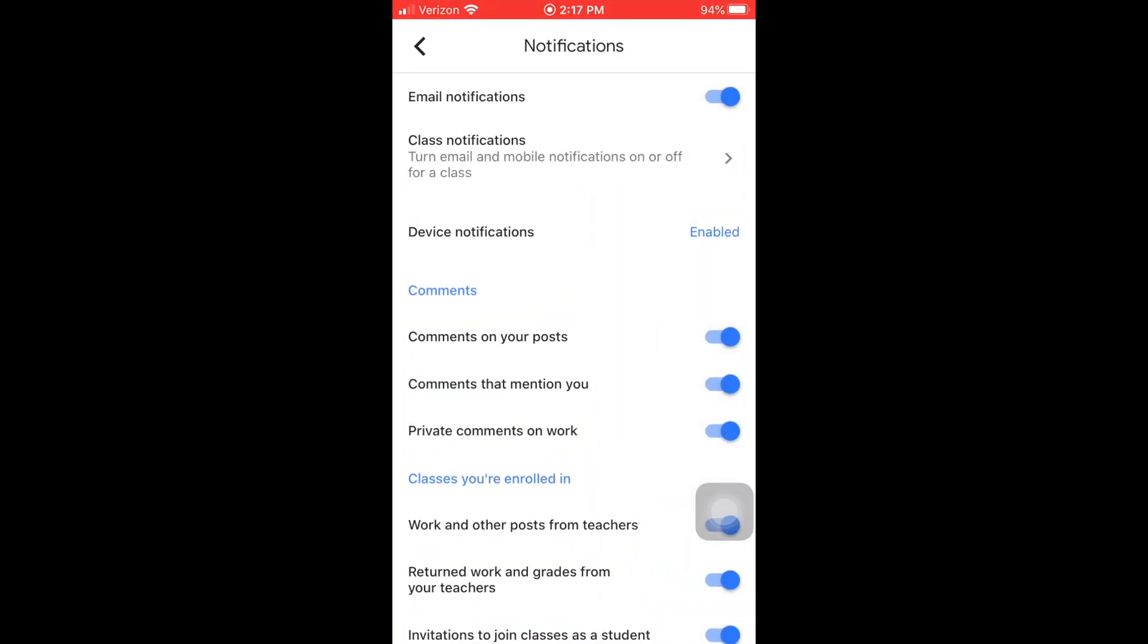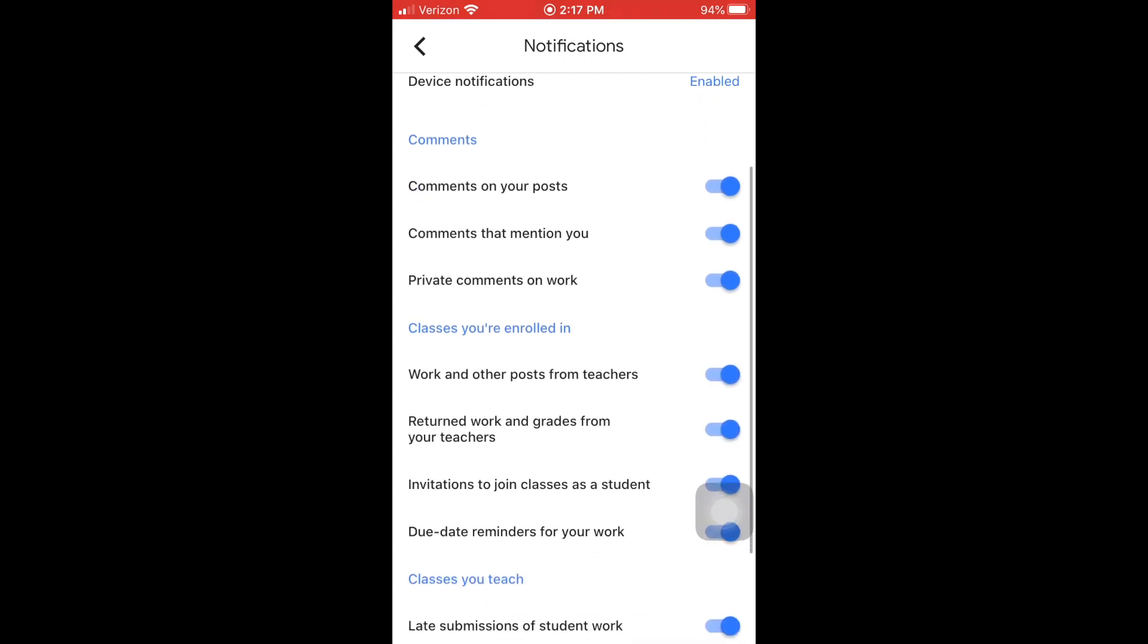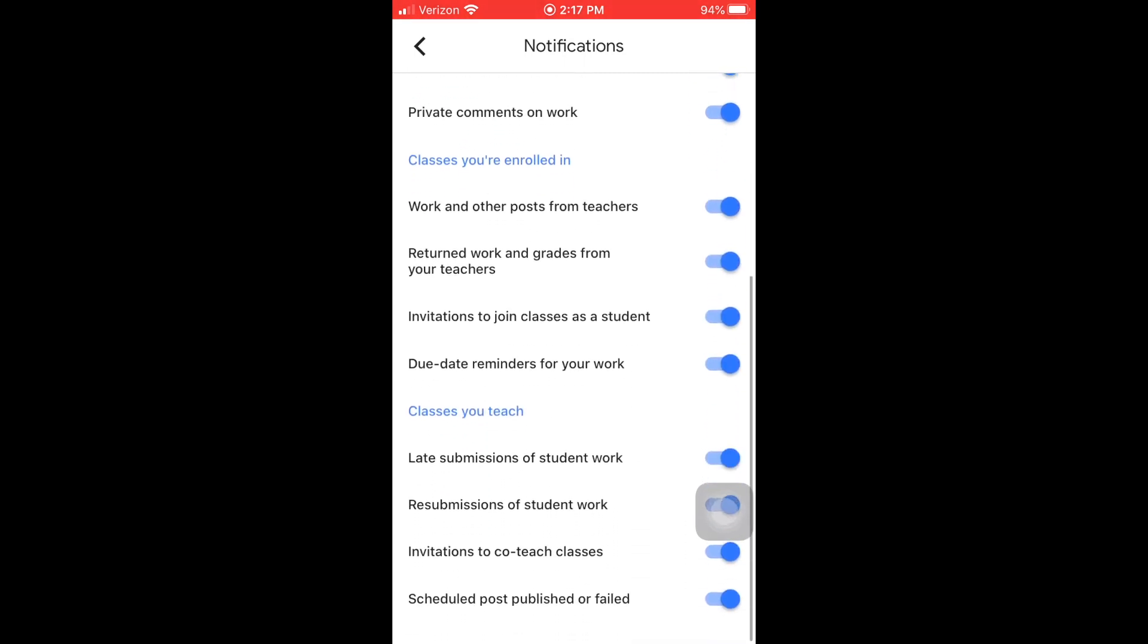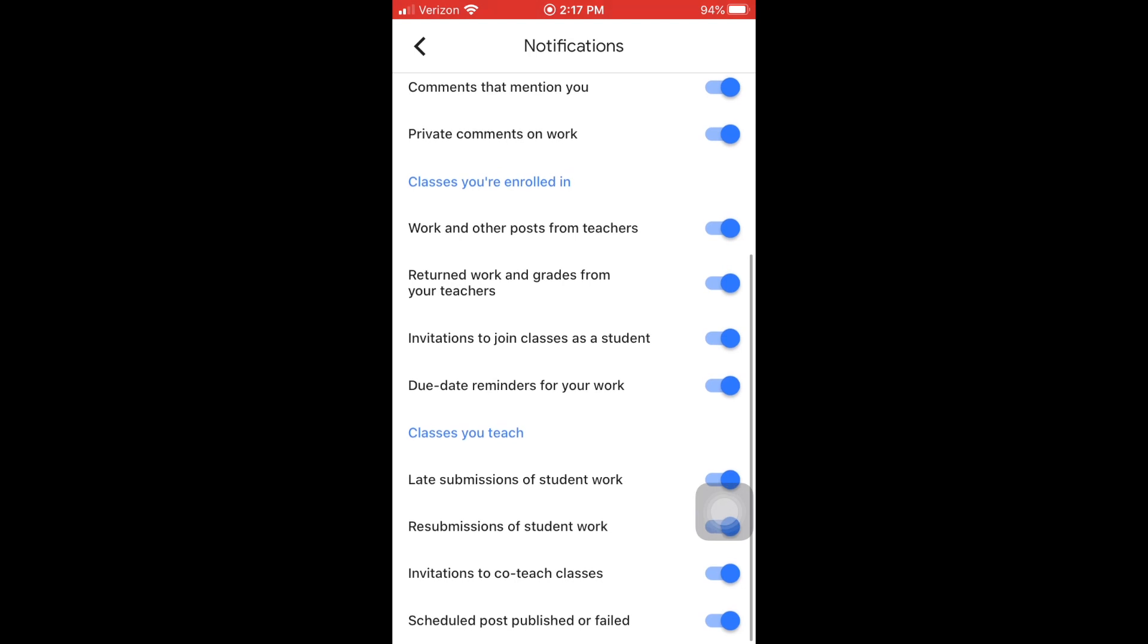We'll have more options to choose from in terms of what types of notifications we want to receive, and you can customize this however you would like. Definitely, you want the classes you're enrolled in to be all selected.